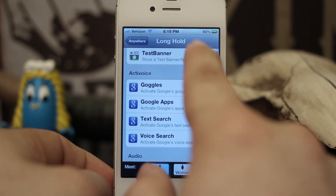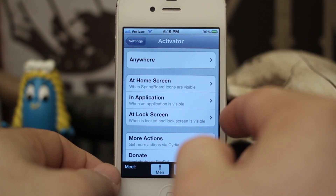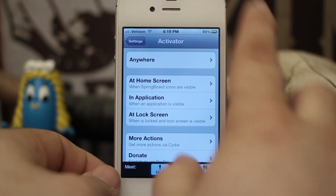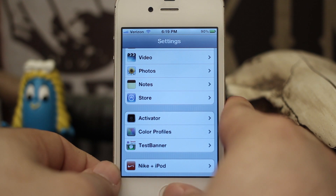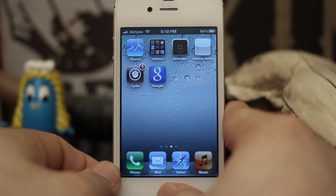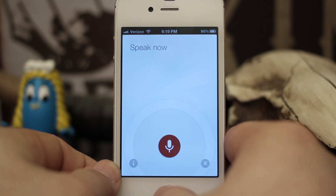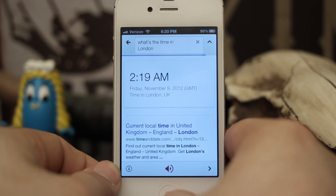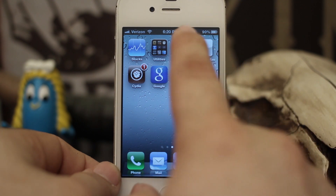You can pretty much set it up however you'd like. Like I said, it sets up exactly the same except it's right here within Activator — there are no other settings for it in your settings panel. You can activate it just like this: 'What's the time in London?' That just kind of gives you a good idea of how it works.